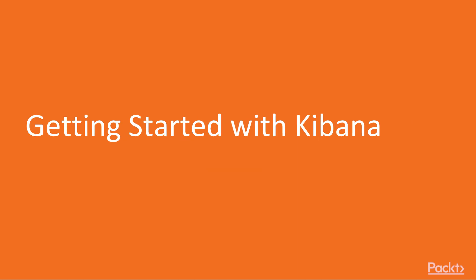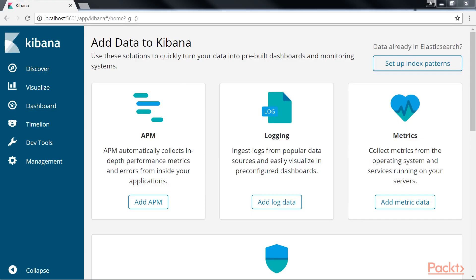Let's begin this section by configuring and preparing data for Kibana. As we already saw how to install Kibana, we will skip it now.